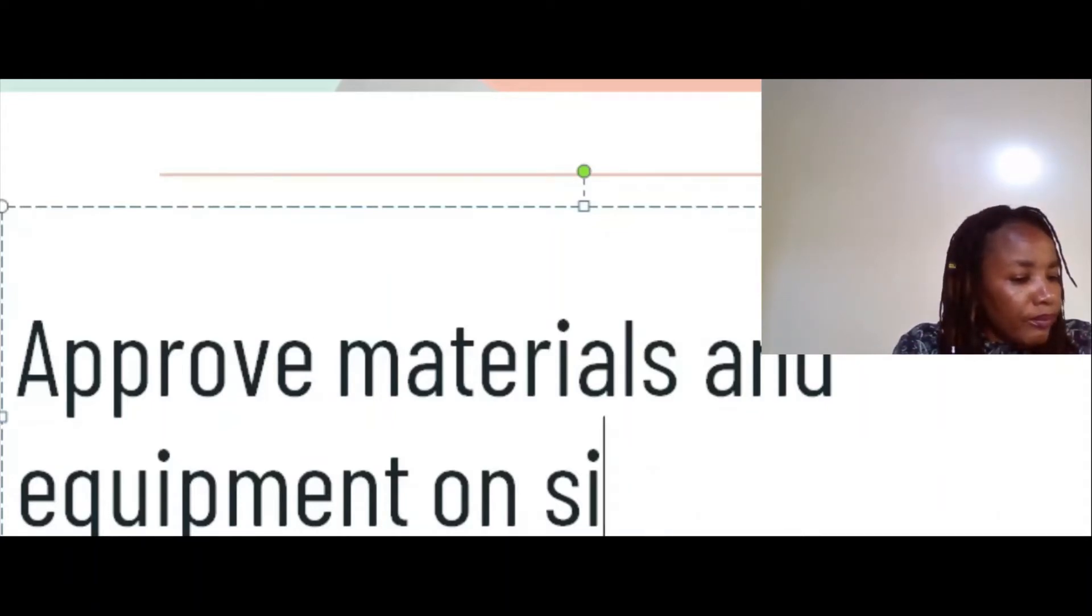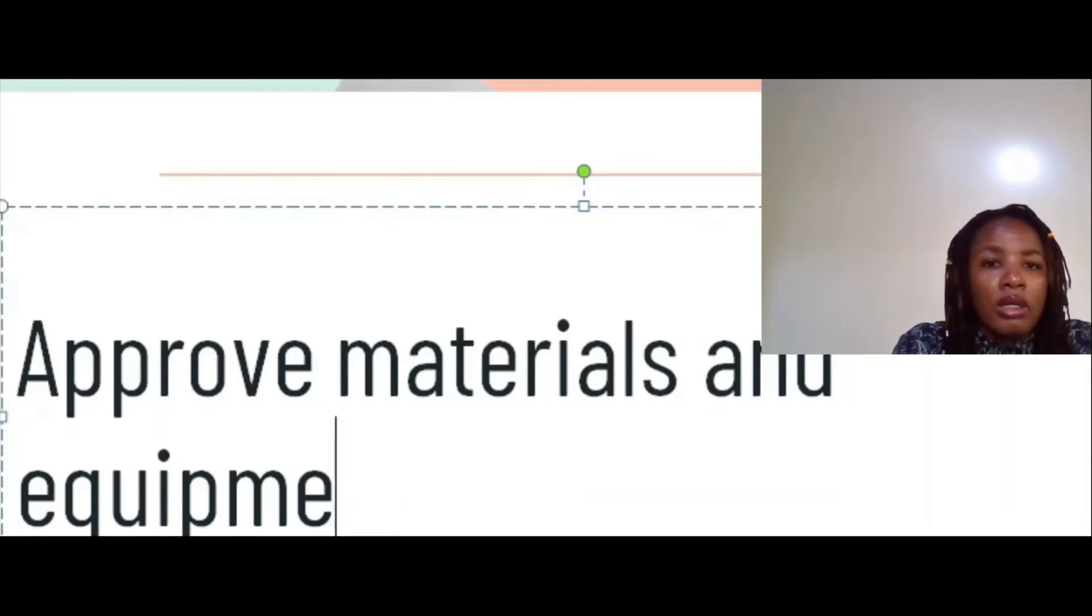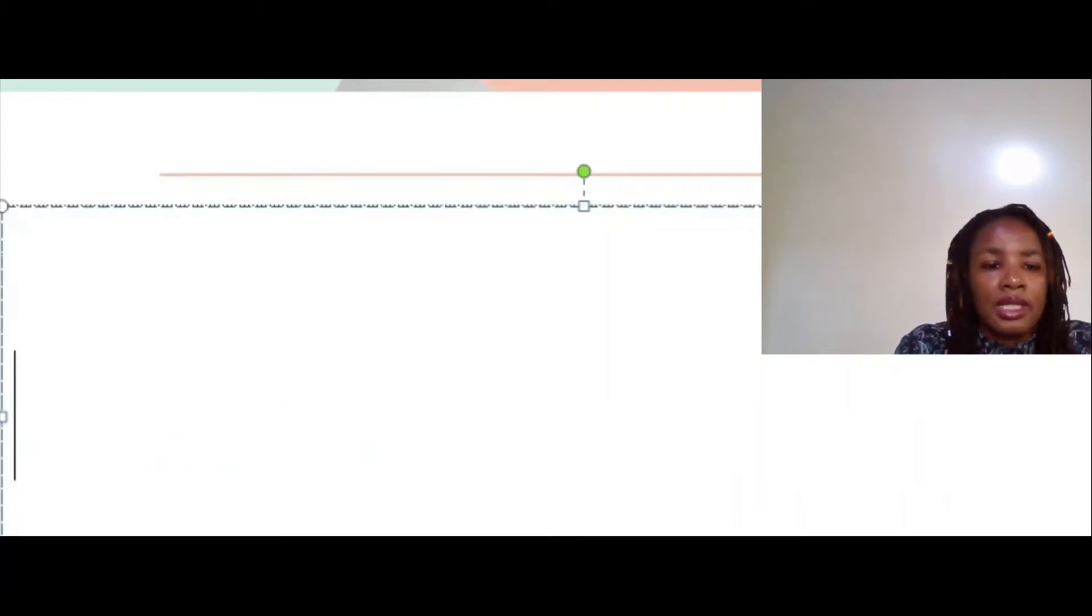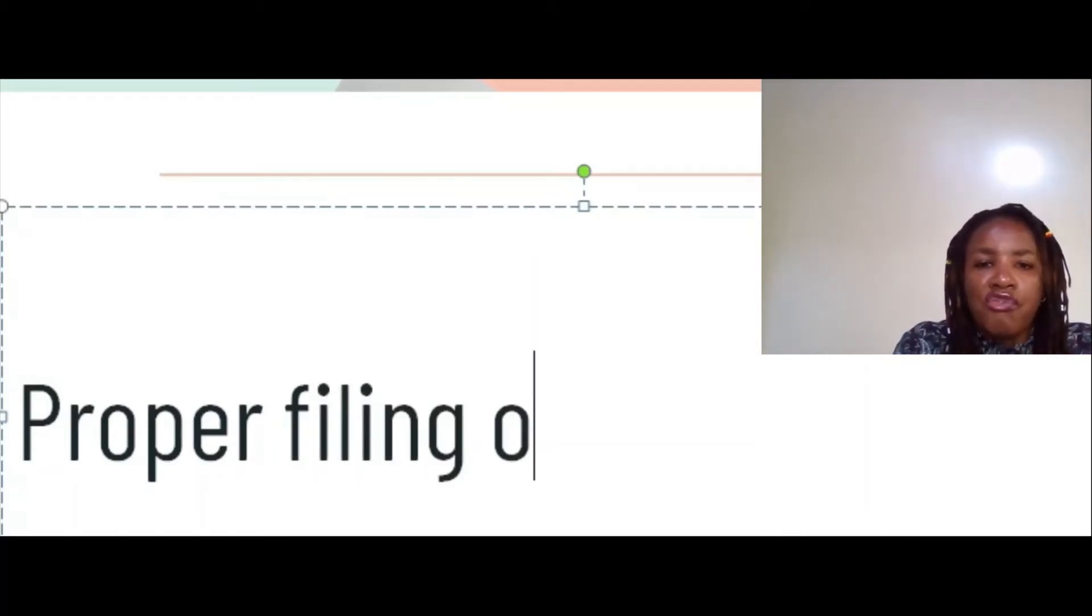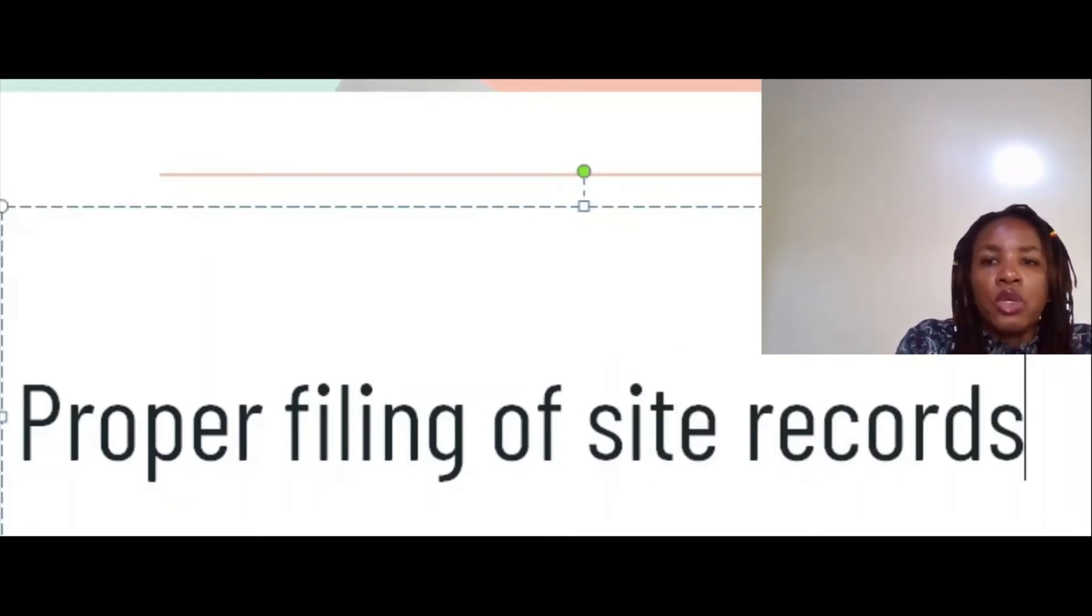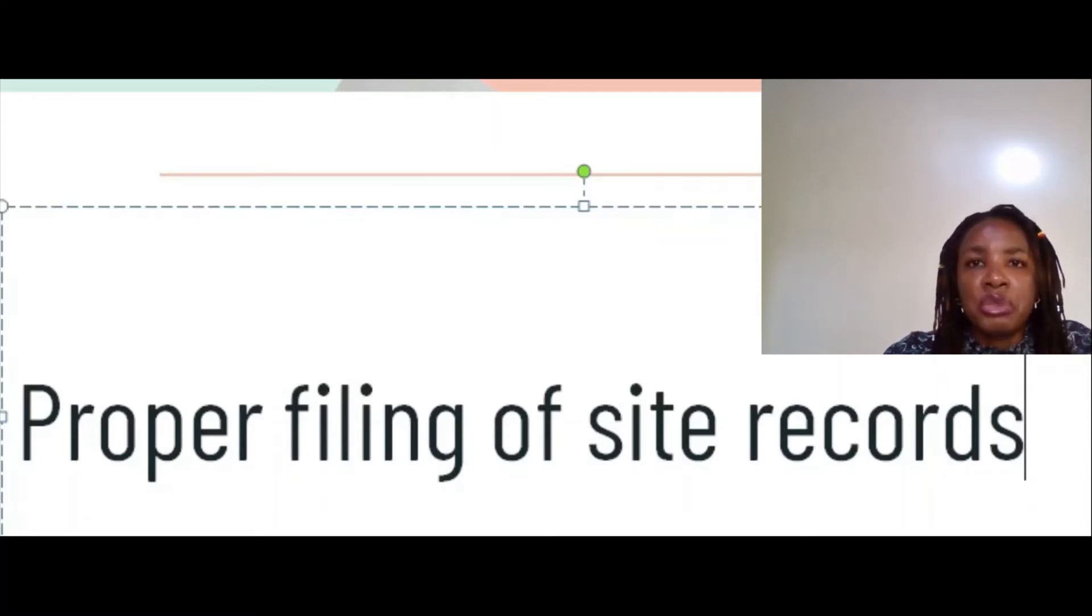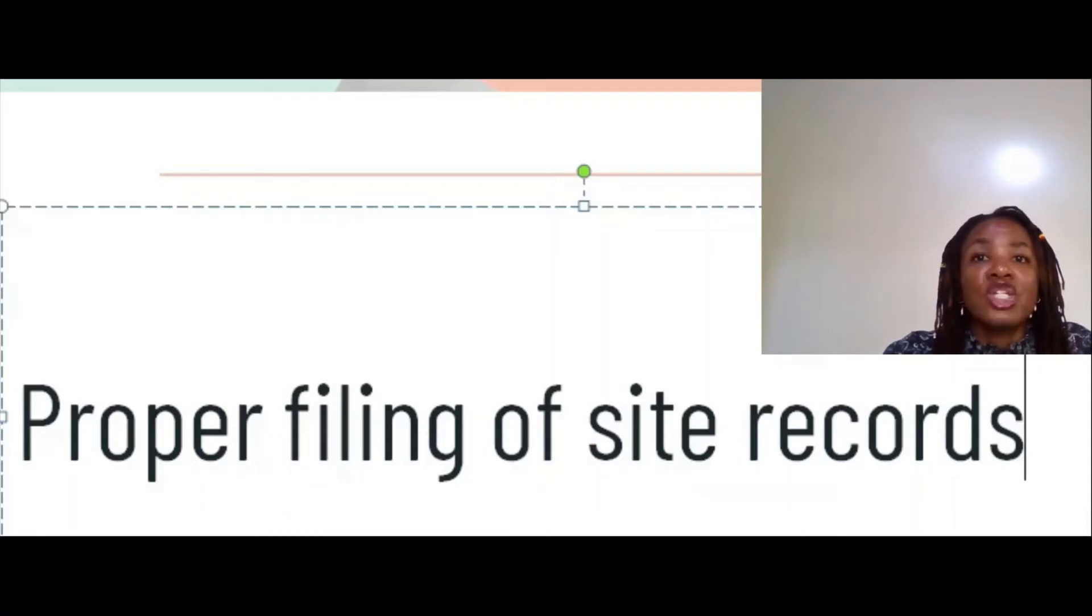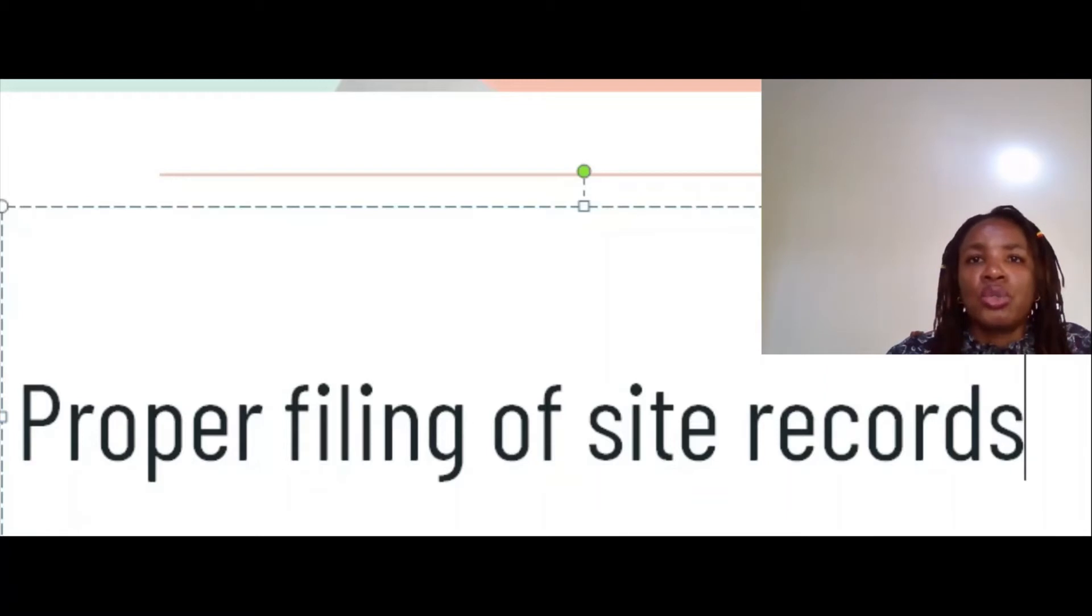You also need to ensure proper filing of site records. You have your own filing, so you make sure you have your file for letters to the contractor, to the client, incoming file for minutes, file for contract documents, a file for equipment specifications, a file for drawings. Everything that you're doing on site, you need to have it all filed such that if you need to retrieve a certain document at some point, you know exactly what file you should go to and you get that quickly.